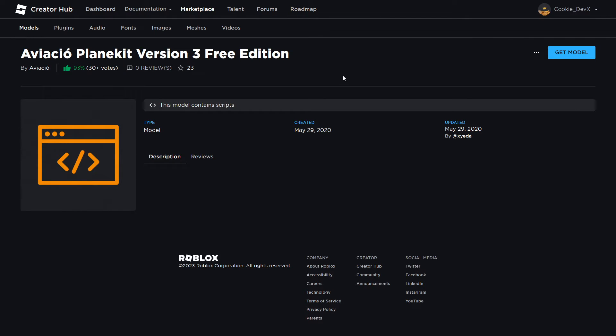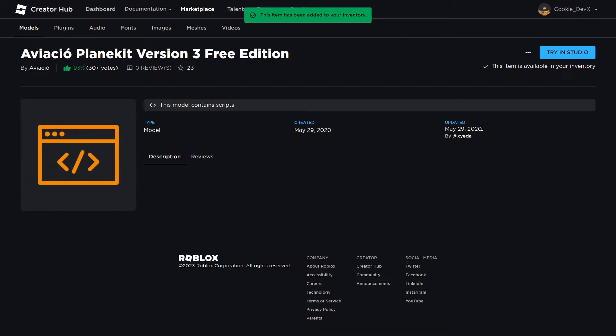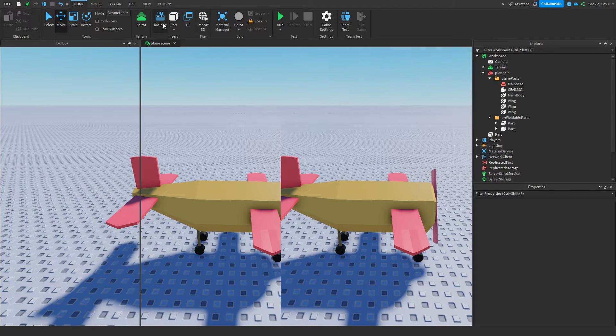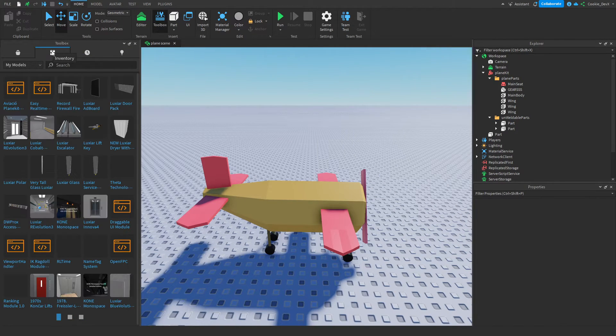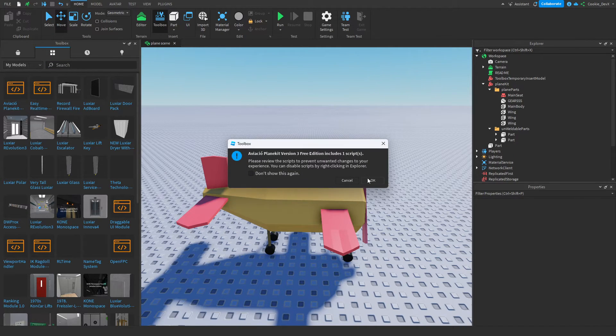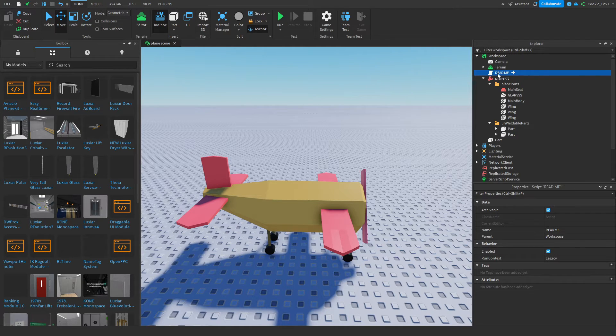Okay, so now you need to head to the first link in the description down below, which will take you to a page that should look a little bit like this, and it should say Aviko Planekit version 3 edition. And once again, a massive shout out goes to Aviko. So once again, if you want to support them, you can get their premium model. Then all we need to do is click on get model, it's going to load, and then we can head back to studio. And then once we're in studio, we can head to toolbox, then head to my models or inventory, and then you just need to click on the Aviko Planekit version 3. This should insert it inside of the explorer, and we can now drag readme into Planekit.